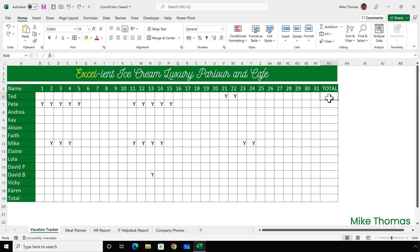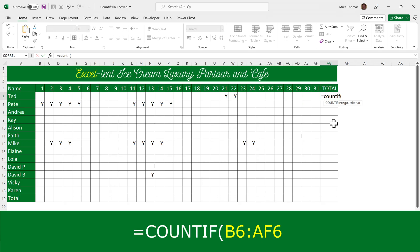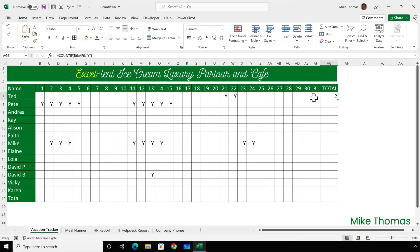I'll go over to AG and type equals COUNTIF, open brackets. The COUNTIF function takes two parameters. The first parameter is the range — in this case B6 to AF6. The second parameter is the criteria. I want it to count the number of times the letter Y appears, and because Y is text it has to go in double quotes. Close the brackets and enter — that shows the letter Y appears in that range twice.